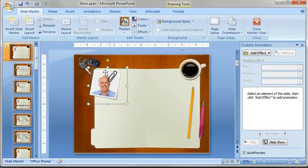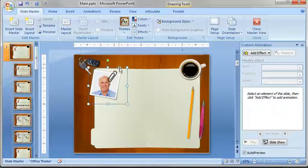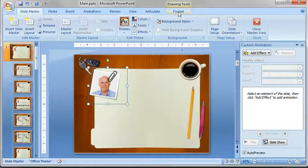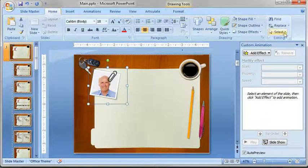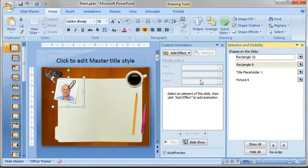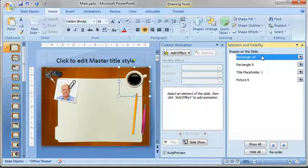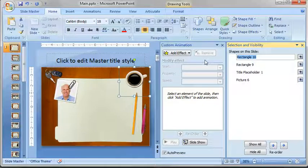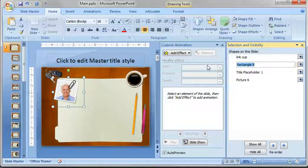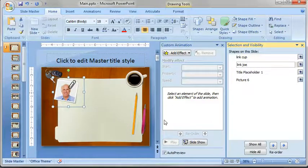I've got these hyperlinked boxes and what I might want to do is go into the home button into the select pane and then I could actually title those boxes so I could call those like this could be link cup and this could be link Joe or whatever his name would be.